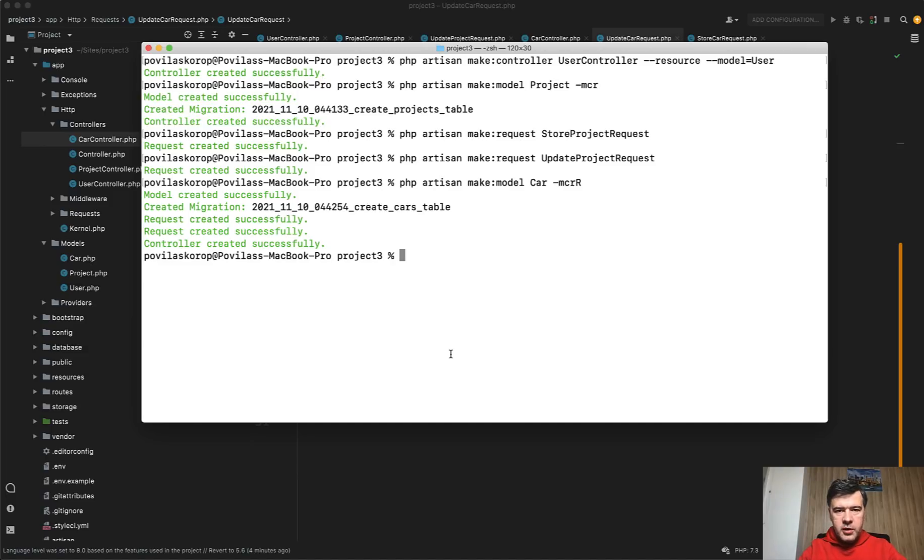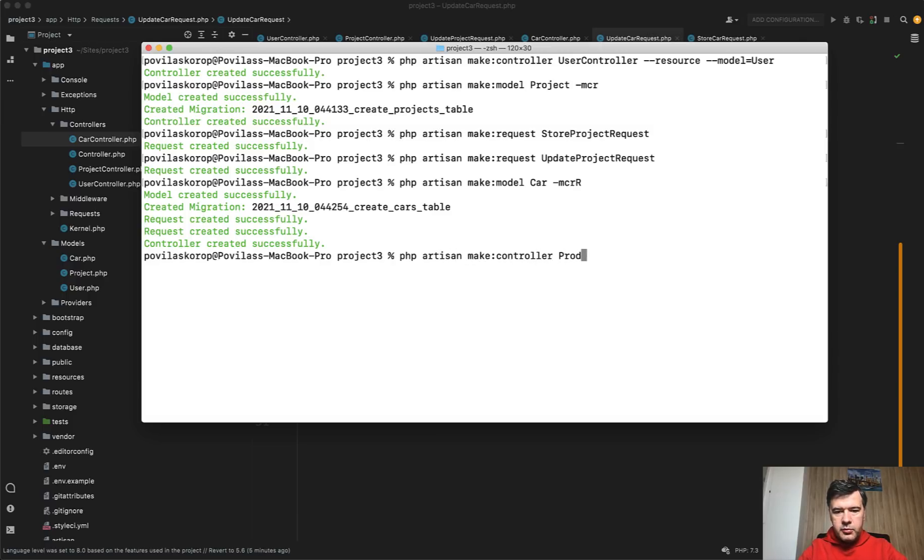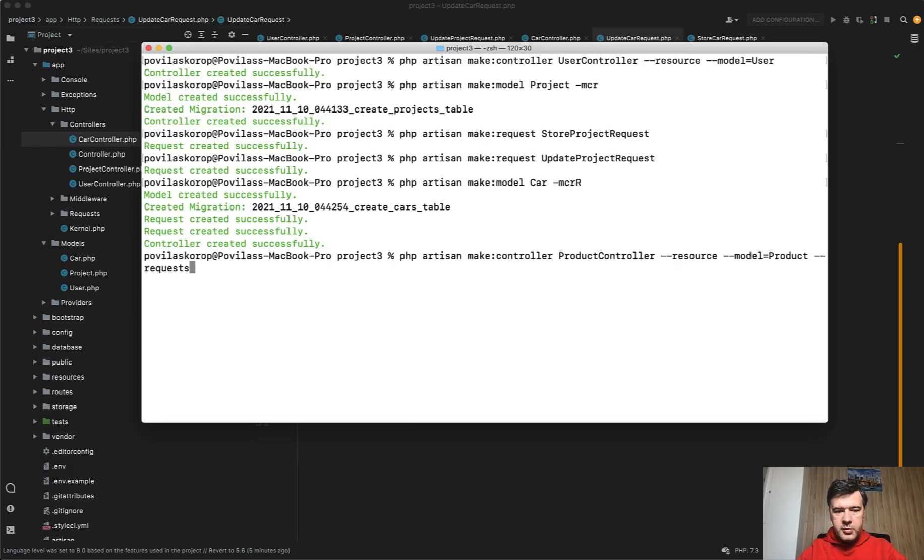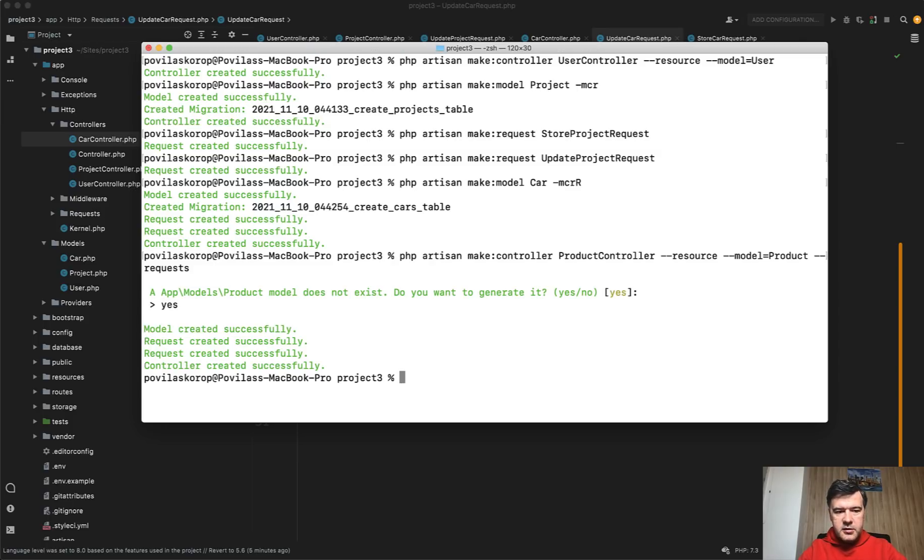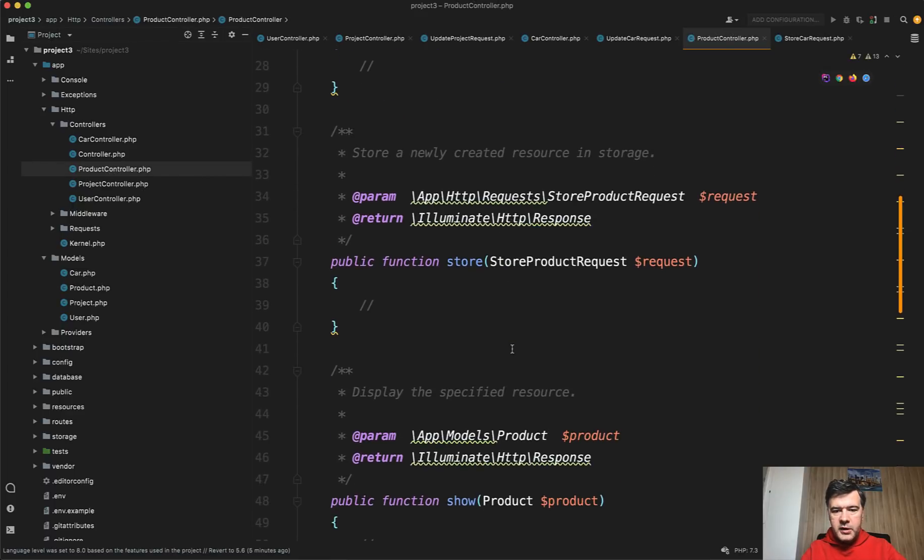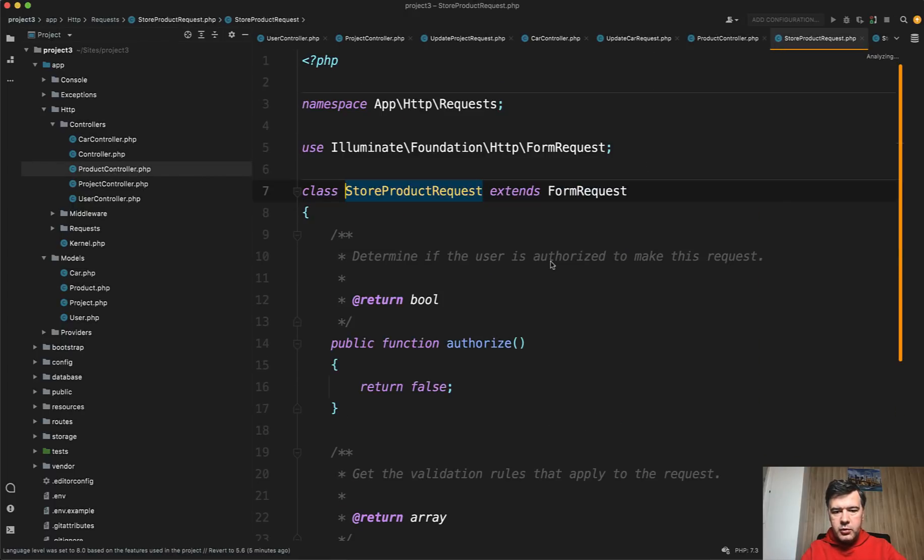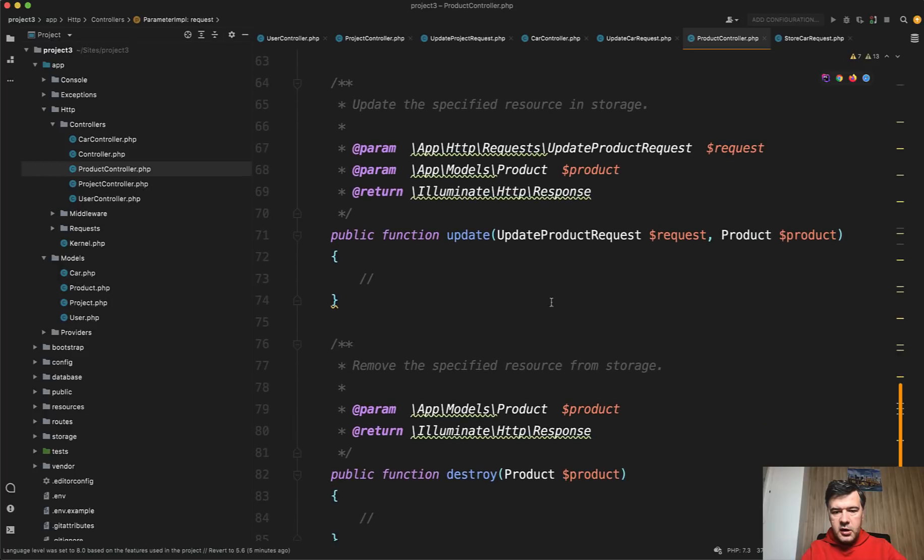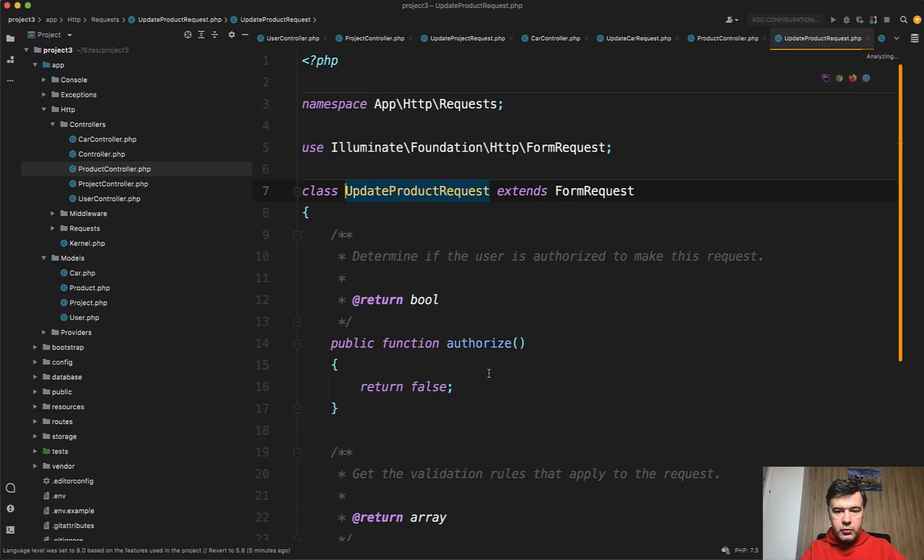Or if you want to generate that through the controller without model, or you have already model and you don't have the controller and you want to generate that: php artisan make:controller, for example ProductController, with --resource, with --model=Product which doesn't exist yet, and then you can define --requests, or -R for shorter parameter. Let's create it. And then we have ProductController with form requests automatically built for you: StoreProductRequest like this one and UpdateProductRequest.